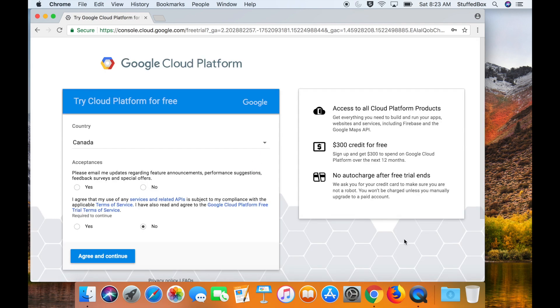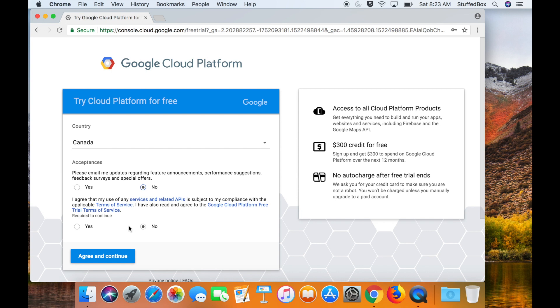From here just select your country and then accept the terms, which is more of email updates and then the terms and conditions. Just read through it, and if you agree, click yes.